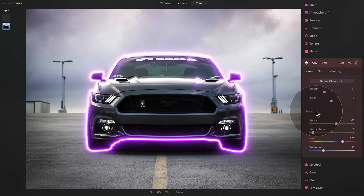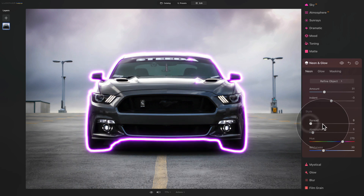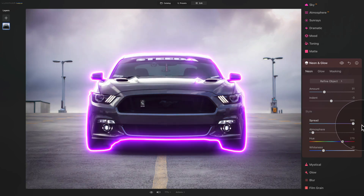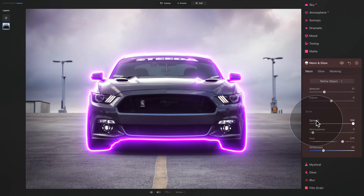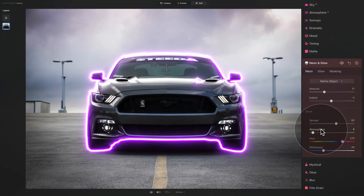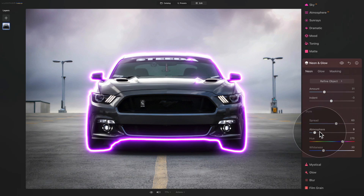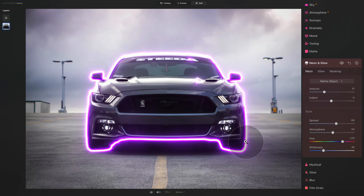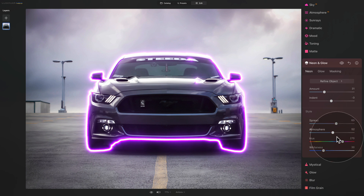Moving into the Style section, you can adjust the spread of the neon — bring it down to make it very defined, or push it up to add lots of glow around the neon. Let's reset it and then look at the Atmosphere slider. By default it's on 5, and when you push it up it adds a gentle, colorful effect around the neon itself. The Atmosphere slider doesn't make a huge difference, but it helps you fine-tune the result.